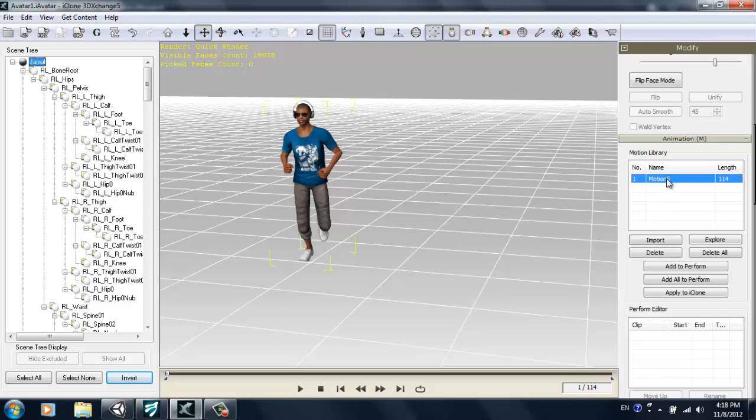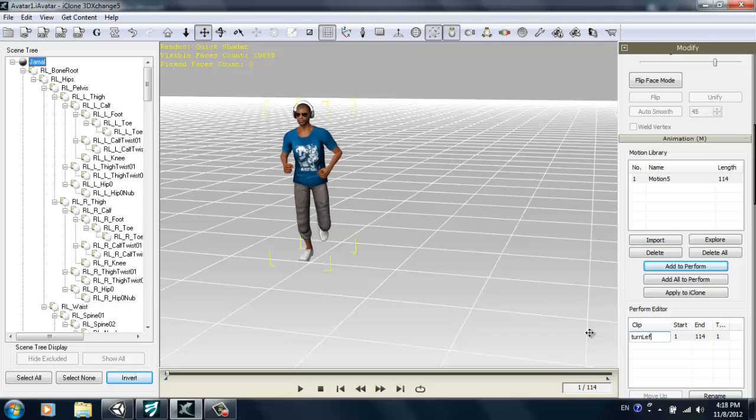You see it's motion 5 in the animation motion library there. I can just select add to perform and then give it a name. Let's give it turn left since we're just turning left.